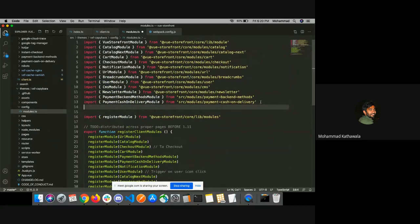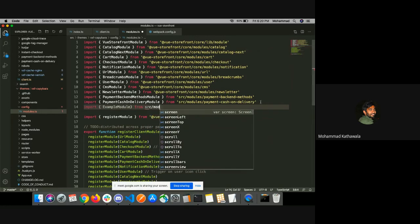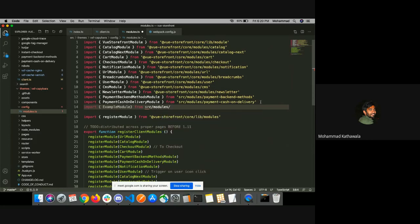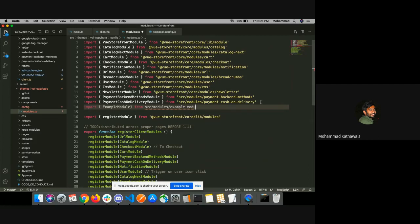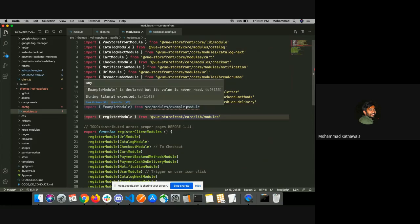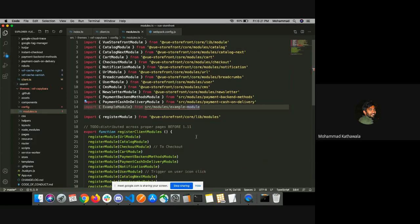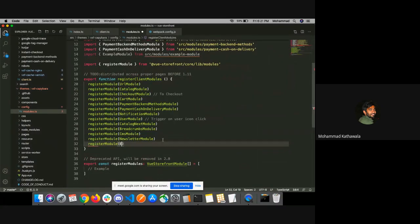I'll import the example module from src/modules/example-module, and I will register this module using the registerModule method, registering the example module here.